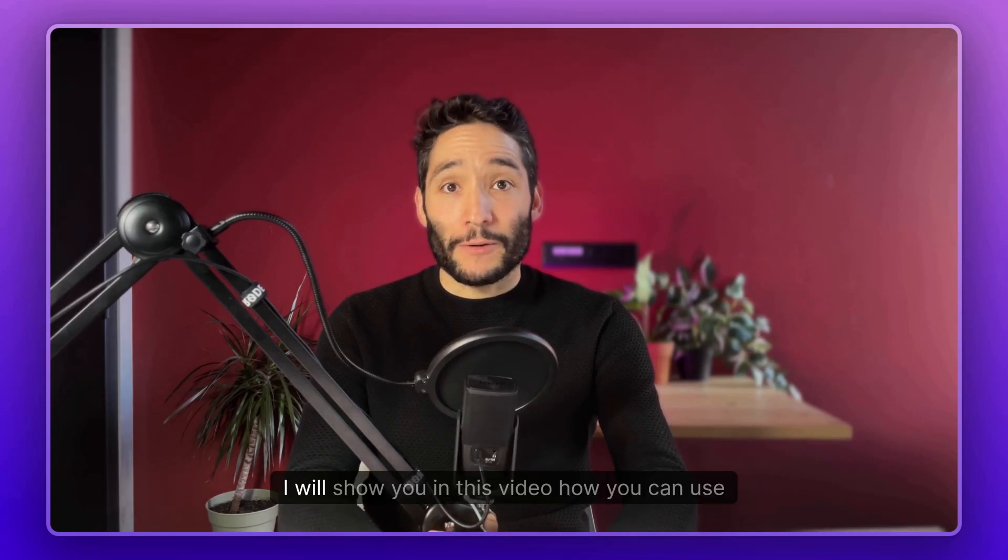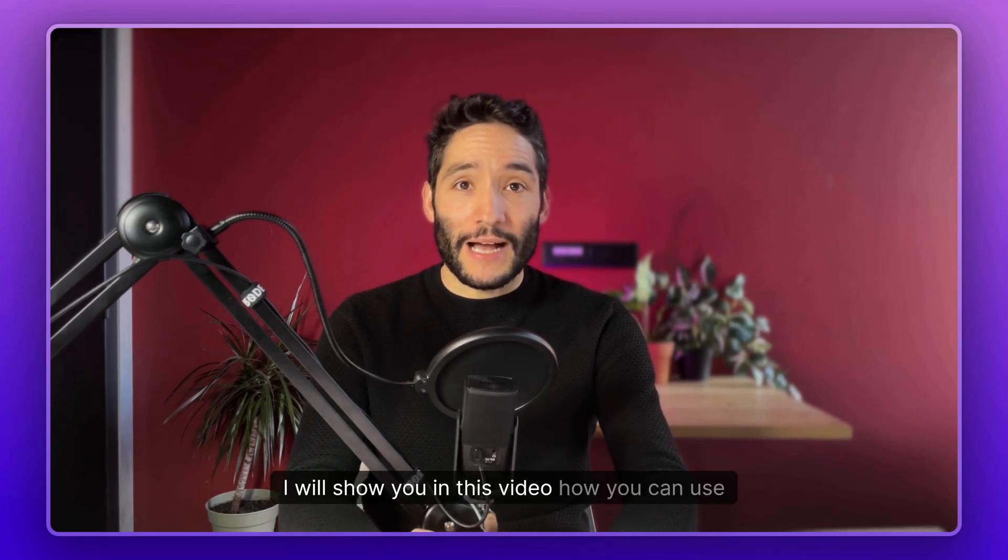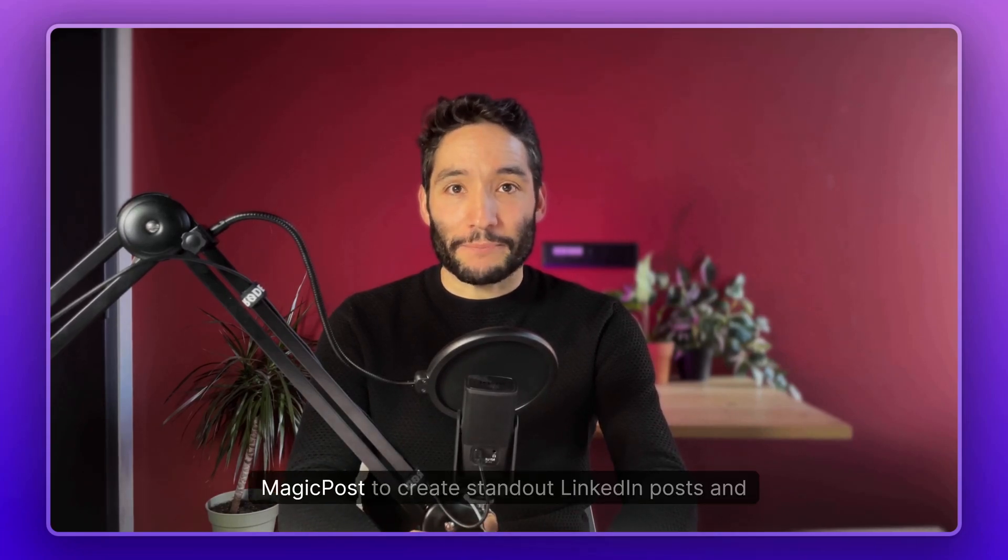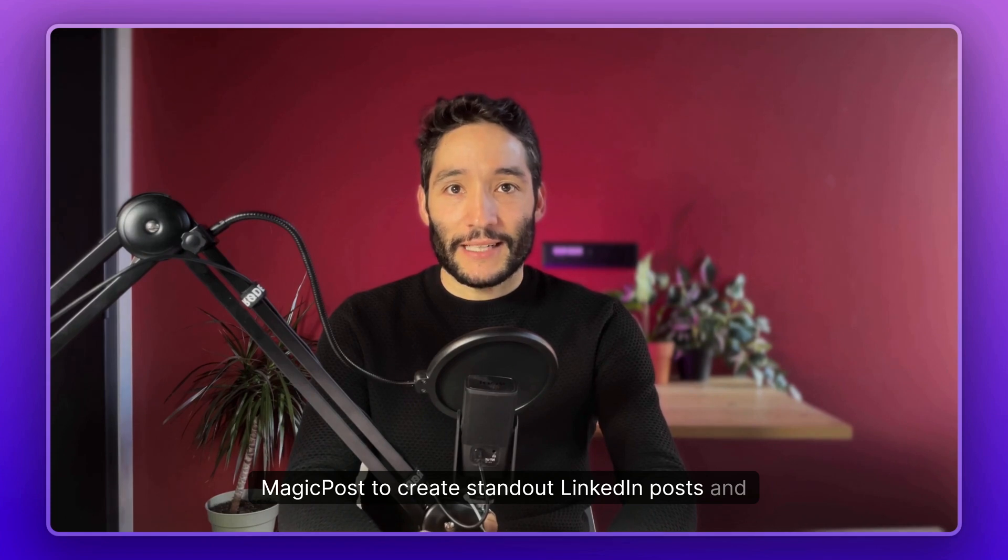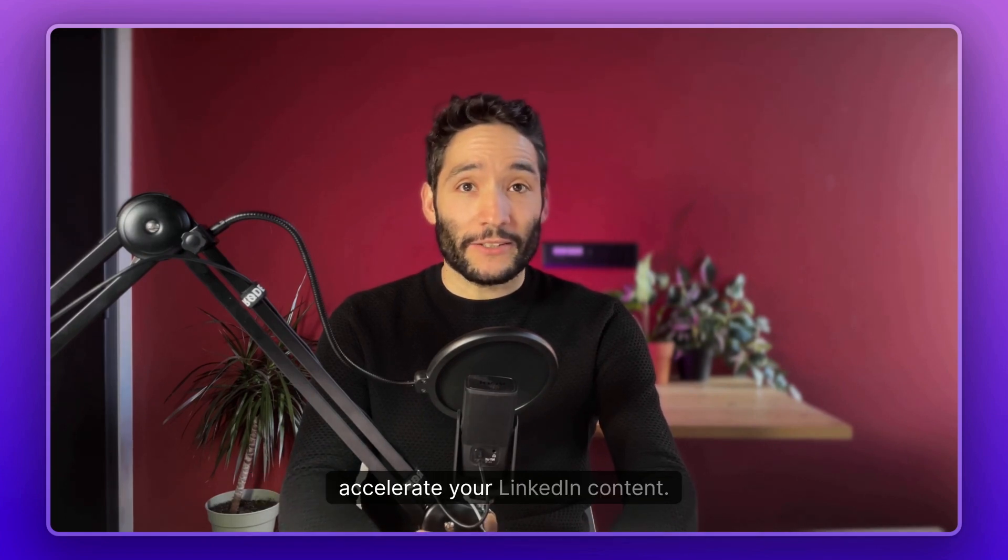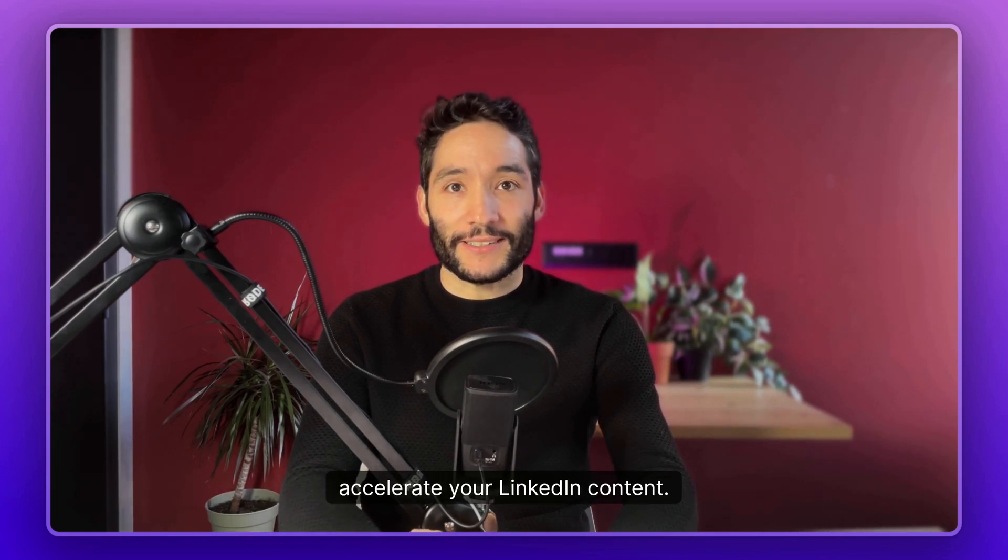Hey, I'm Neelie from MagicPost. I will show you in this video how you can use MagicPost to create a Starlight Kingdom post. It can accelerate your LinkedIn content.